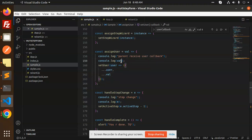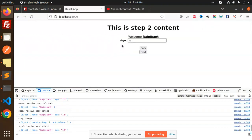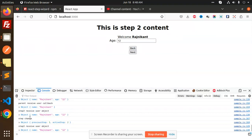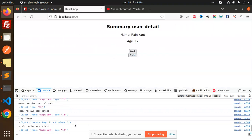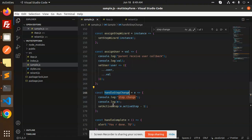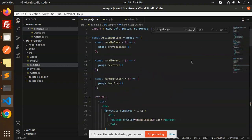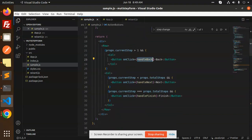We use the spread operator to clone the existing user object and merge in the new values. For example, in the first step we collect the name, and in the next step we collect the age. You can see the object builds up with firstName, then age, and finally the last step is the finish summary. The onStepChange callback calls setActiveStep to track which step is currently active.